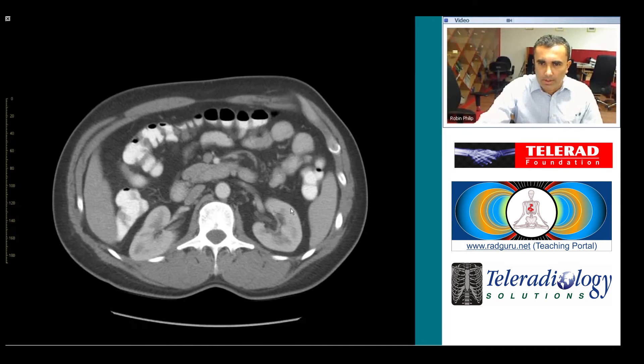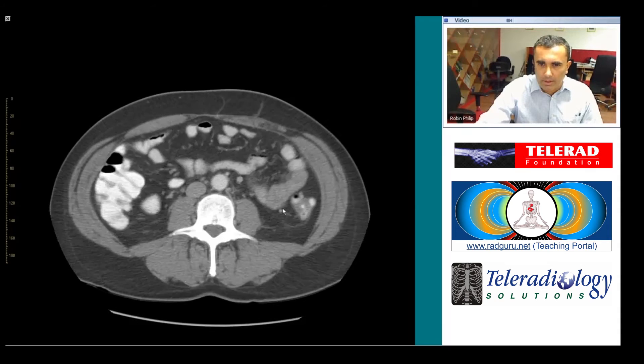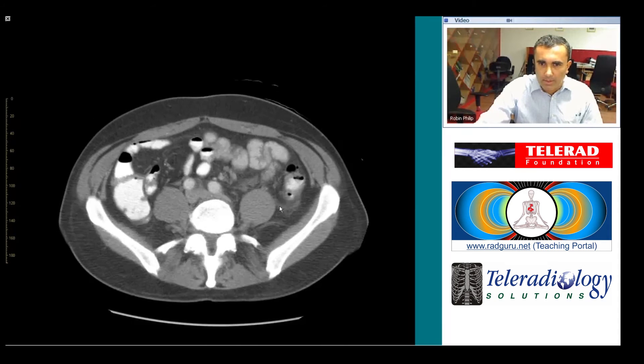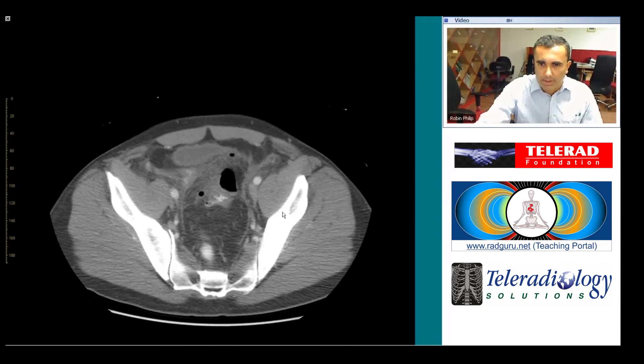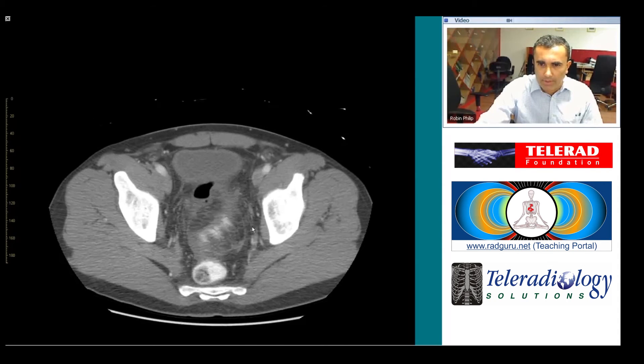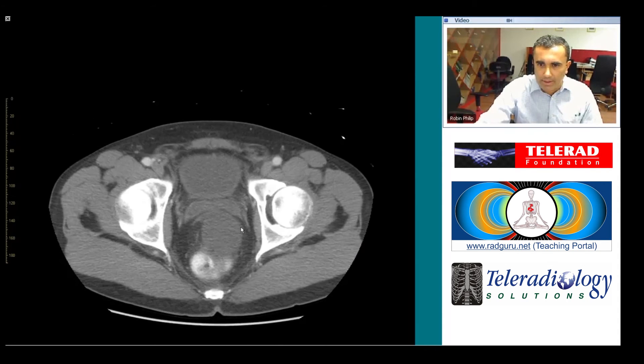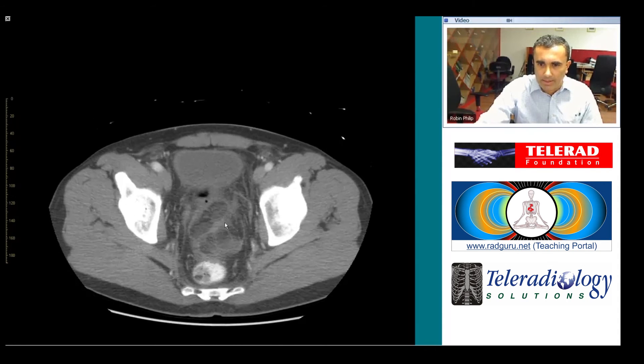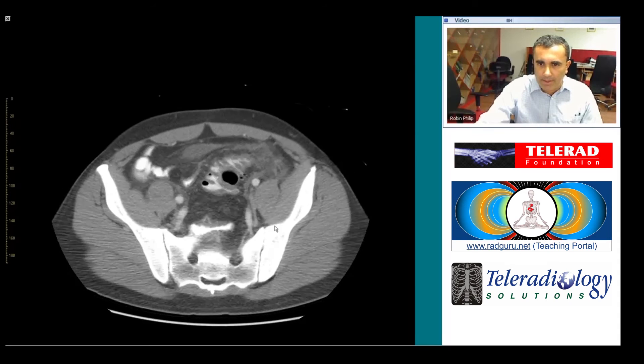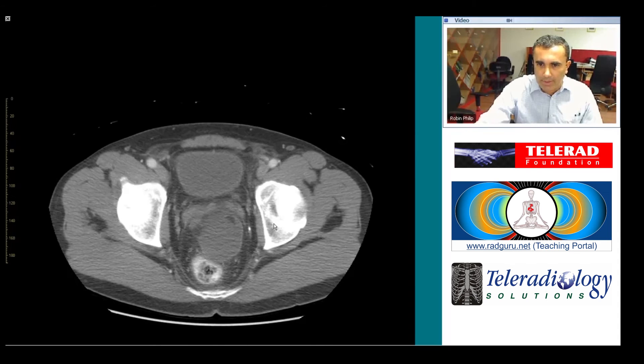This is a patient with perforated sigmoid diverticulitis, resulting in pelvic abscesses and free intraperitoneal air.